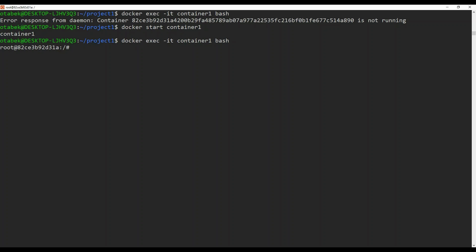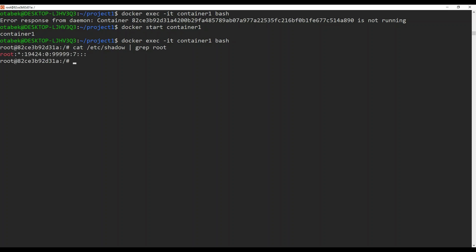Now we need to check the password. Run cat /etc/shadow and then pipe grep root. You can see this is the hashed password for the root user.